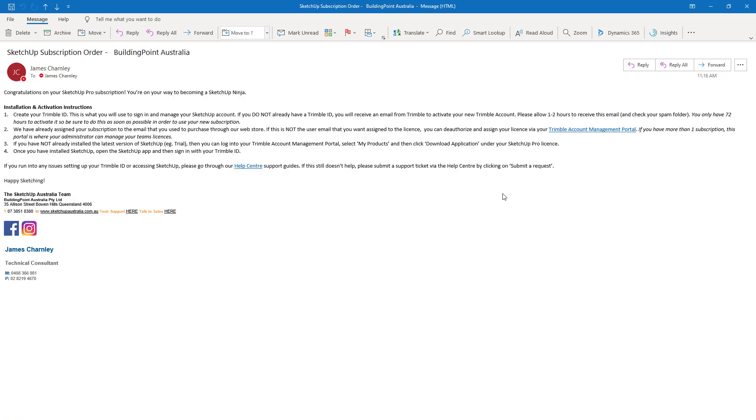The second email you'll receive from us will come from SketchUp orders at buildingpoint.com.au, and it'll include instructions on how to get started with your installation and activation. Once again, don't forget to check your spam folder for this one.